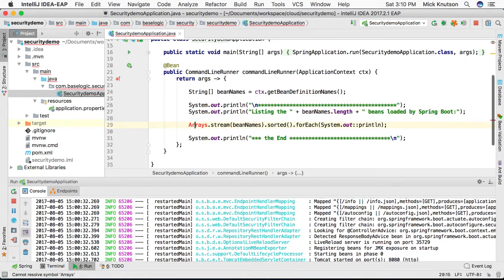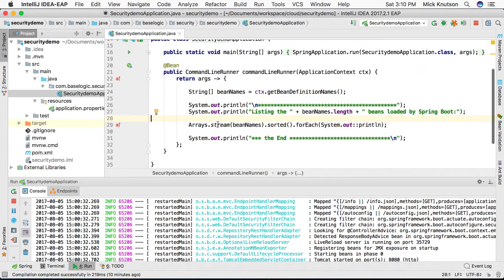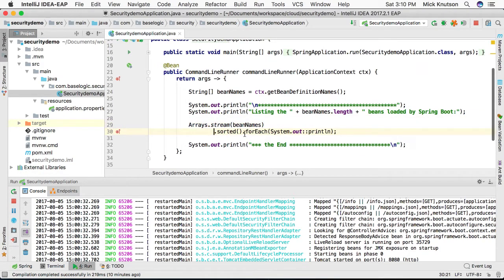And then we are going to create an array—we have an array of course of bean names. Now we're going to take the Arrays.stream, we're going to stream those beans out.